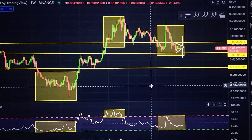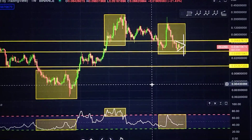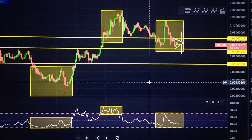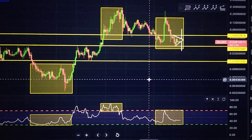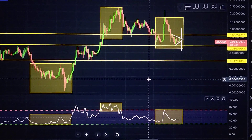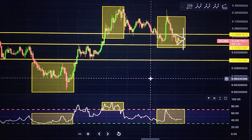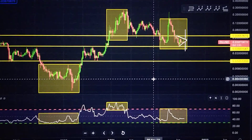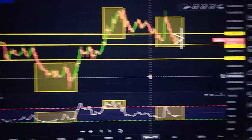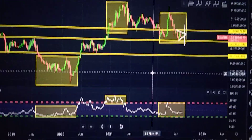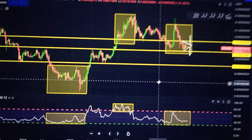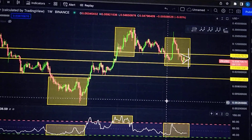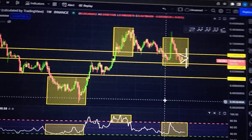Hello guys and welcome back to another Silica Market update. I'm recording this video from my phone because I just moved to a new apartment and I'm waiting for the internet to be set up. Otherwise I wouldn't be recording like this, it's just way faster. But anyways guys, we're going to be looking at Silica on the weekly timeframe and then down to the daily.